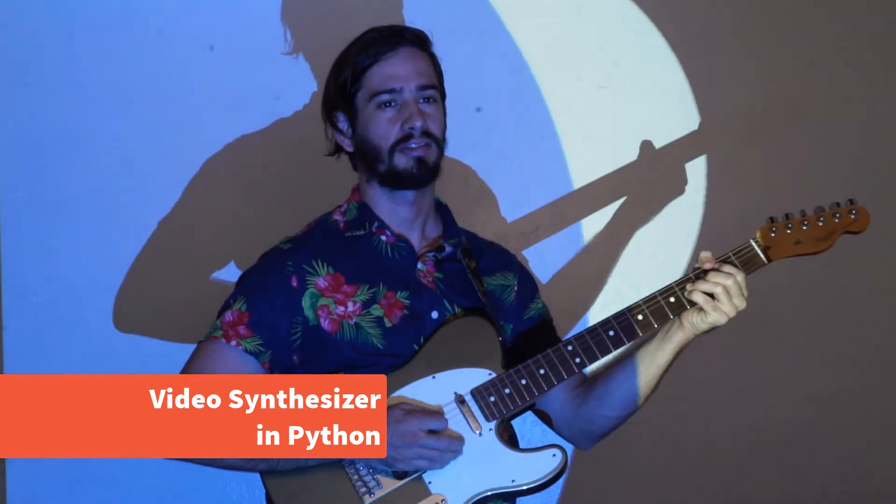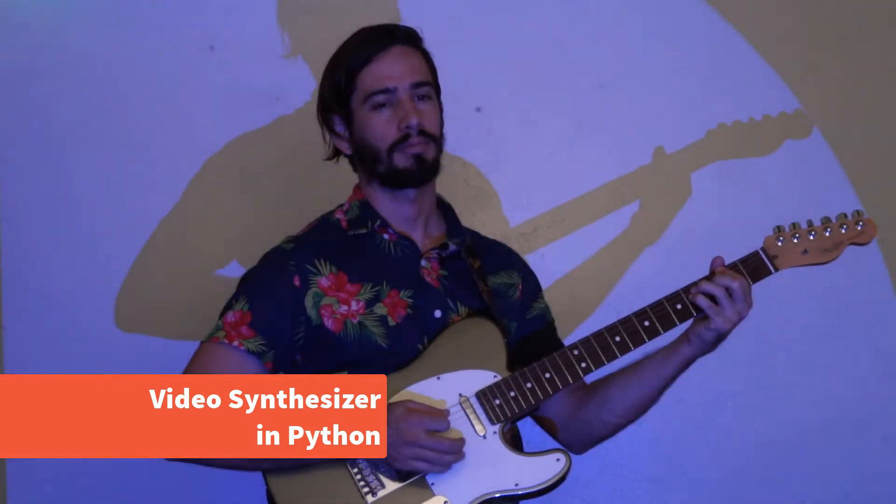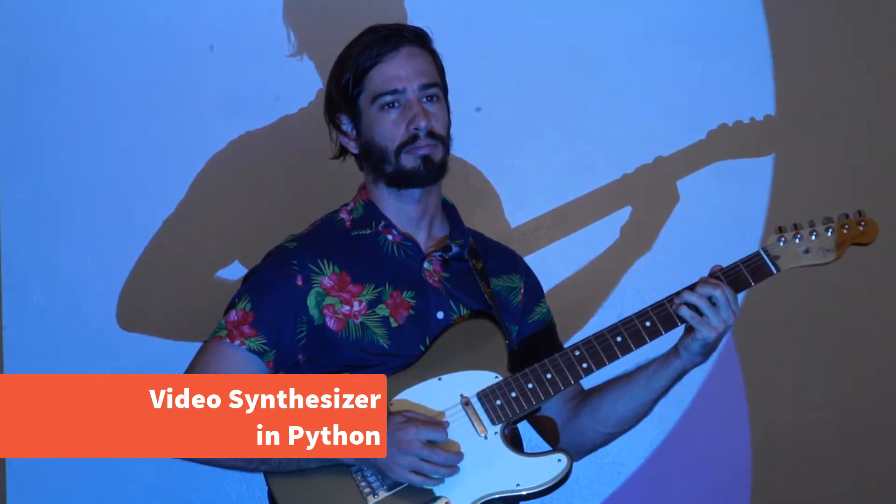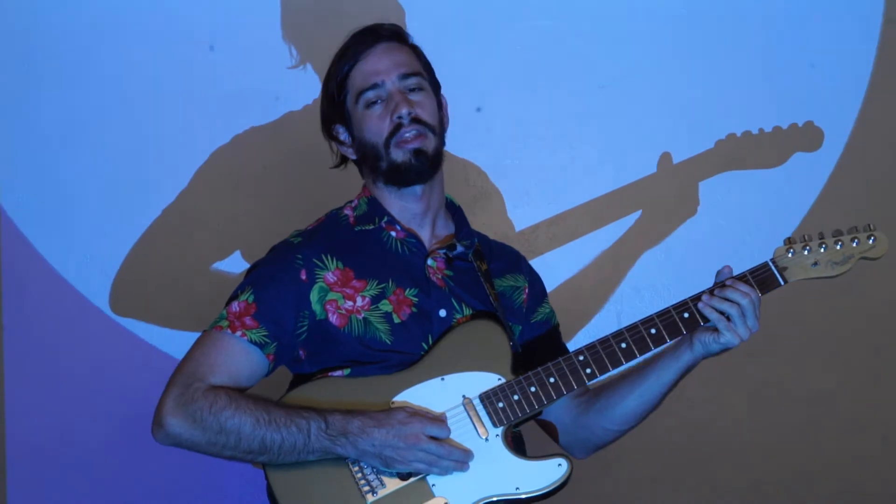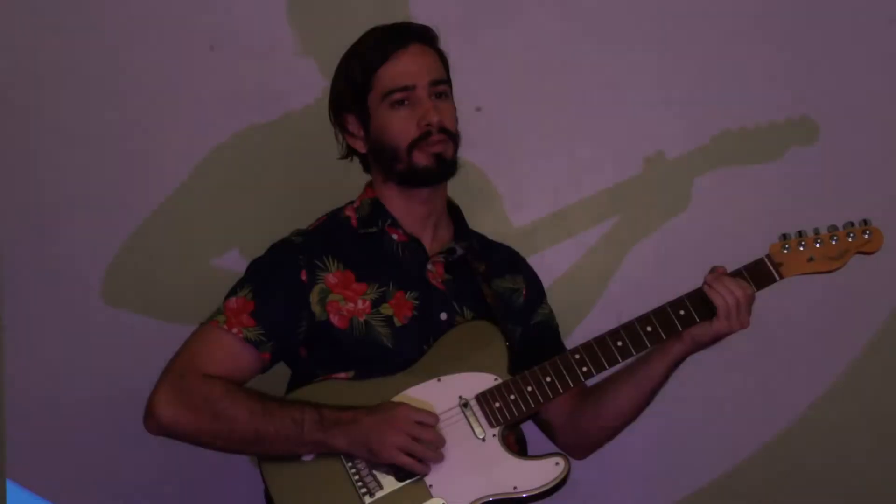Today we're going to make a video synthesizer in Python that works with our guitar. It's going to detect every note we play and draw a circle on a screen every time it detects a new note.